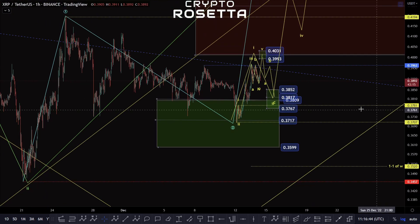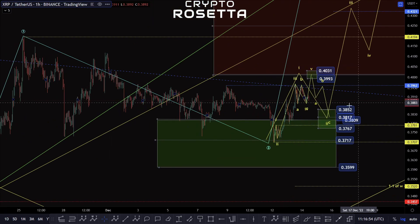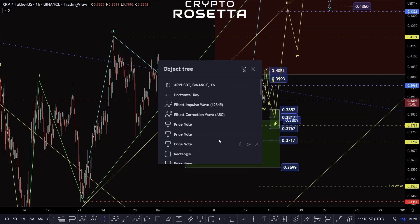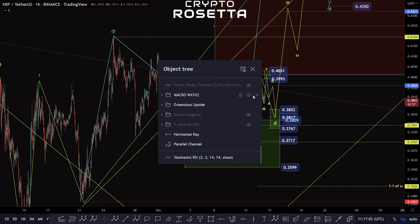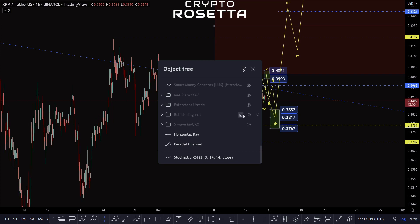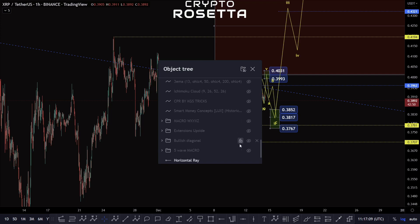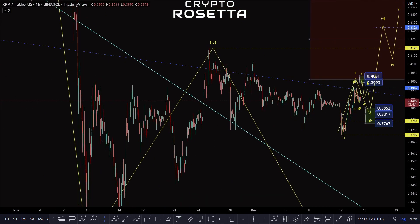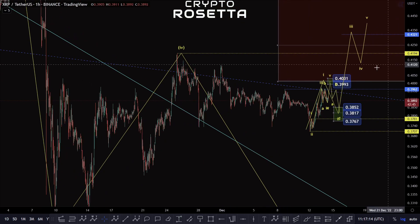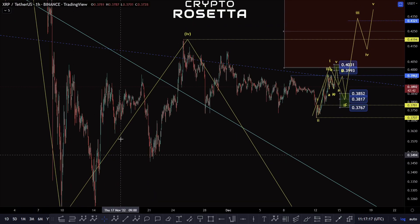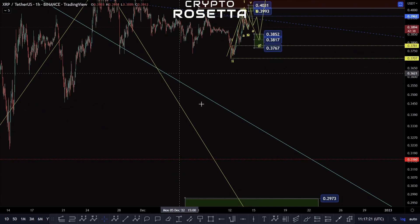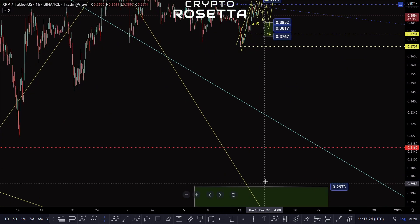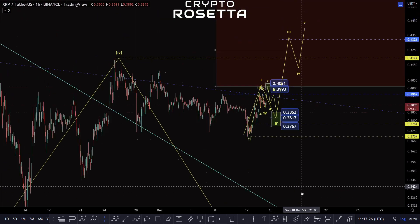Otherwise, like I said, we could be looking for a move down towards 3520 should it start to break down. We also have the potential — if I just flip this over into the other count quickly — let's turn this off, turn this off, and turn on to the five wave macro. Until we break back above this high at 4149, we need to bear in mind that this could actually be a completed correction in here and we are forming some kind of a starting move for this fifth wave.